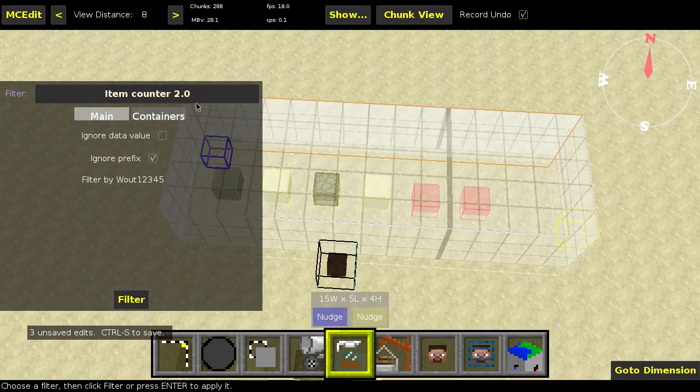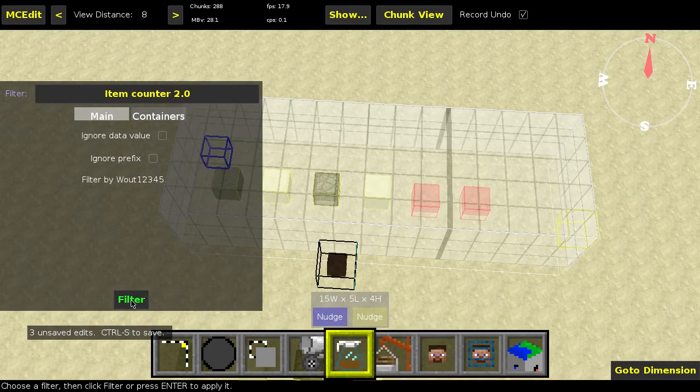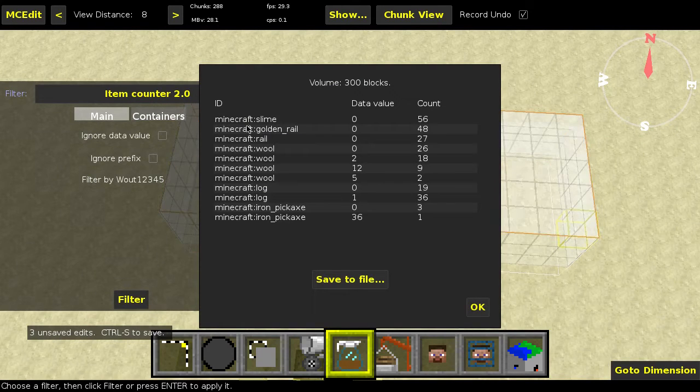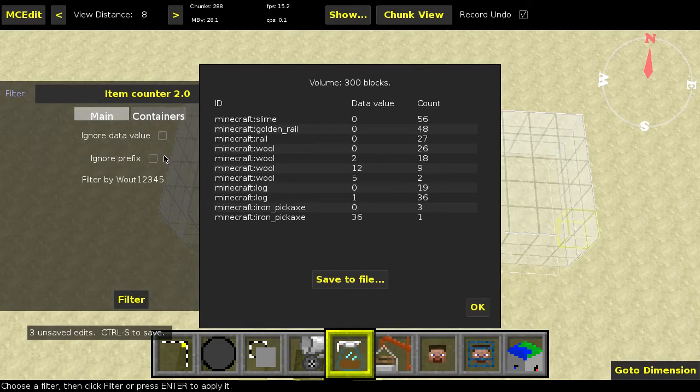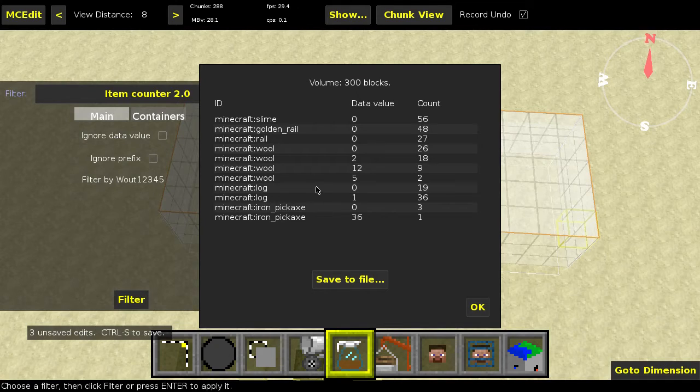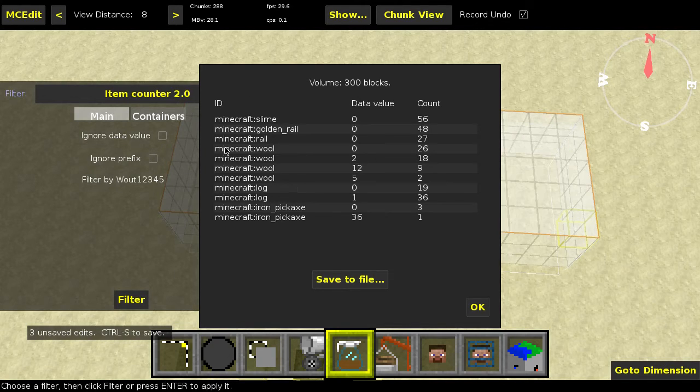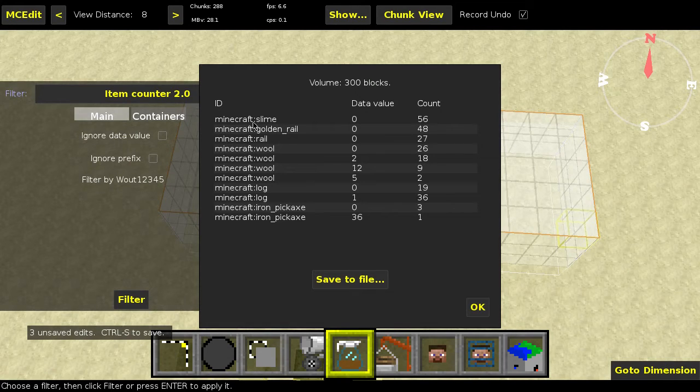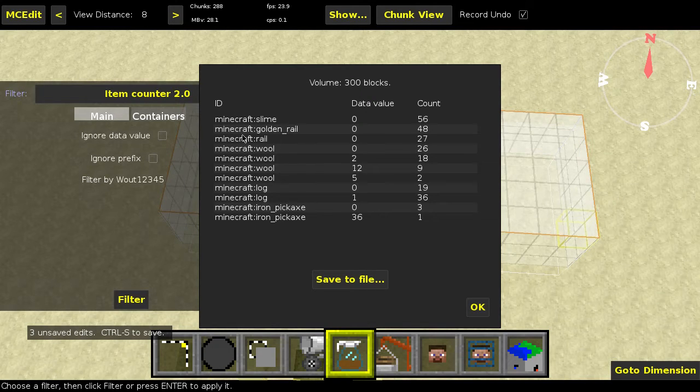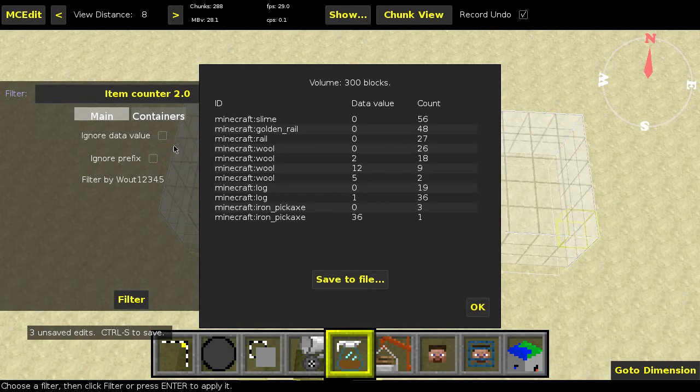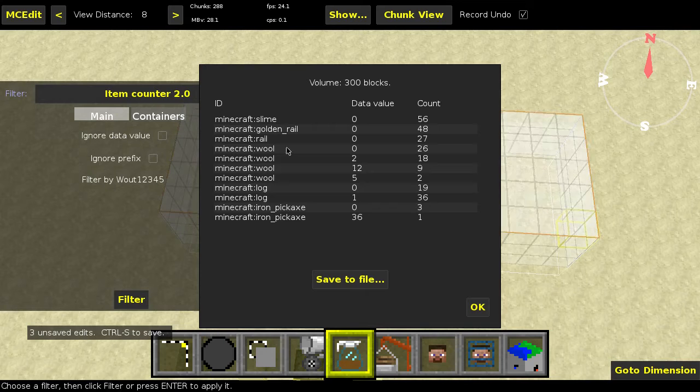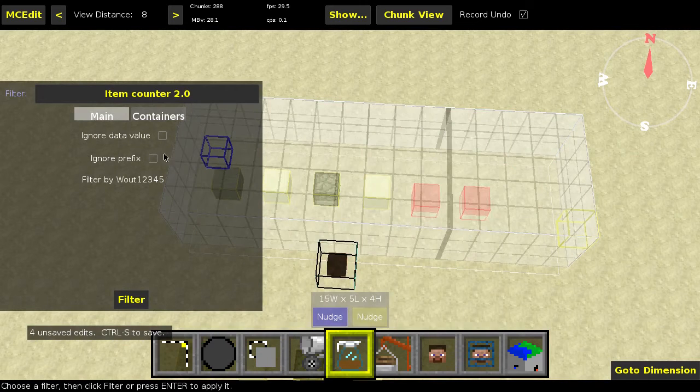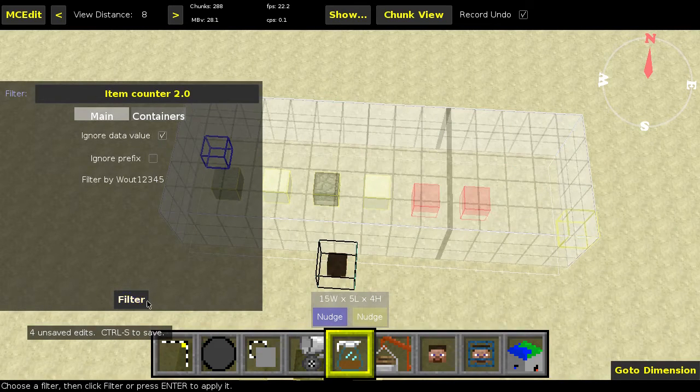So now let's get into some of the options. First of all, ignore prefix. Very simple option. Basically, the prefix is just the minecraft colon part. If you have the checkbox checked, it will just remove that because it's not very useful. As far as I know, it's meant for the mod API. So later on you would have mods like Industrial Craft, dash and colon slime or something. But for now it's not really useful, so I definitely thought it would be useful to be able to ignore that because it's all the same.